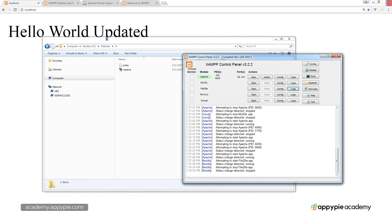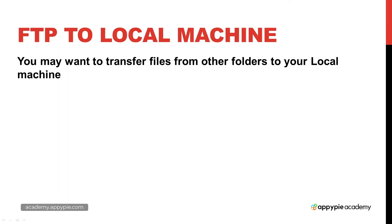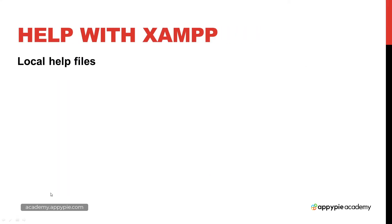In the next lesson, we're going to look at some help files and where you can turn to find out even more information about XAMPP and get working with XAMPP quickly. It does have help files that come with installation, so you can go ahead and check those out. We're going to be looking at those in the upcoming lesson.